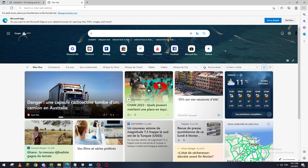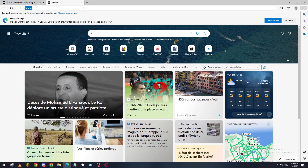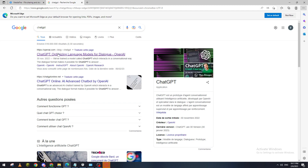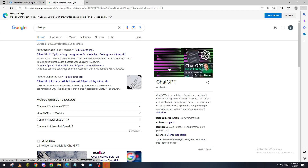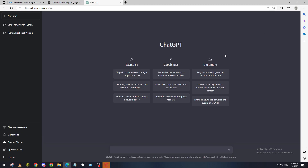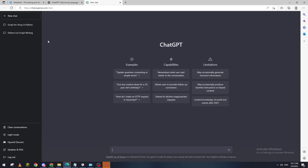First, go to your browser and search for ChatGPT or OpenAI. Go to openai.com and click at the top of the website to log into your account. If you don't have one, just create one — it's pretty simple. You can use your email and password, or log in using Gmail, Facebook, or Twitter.